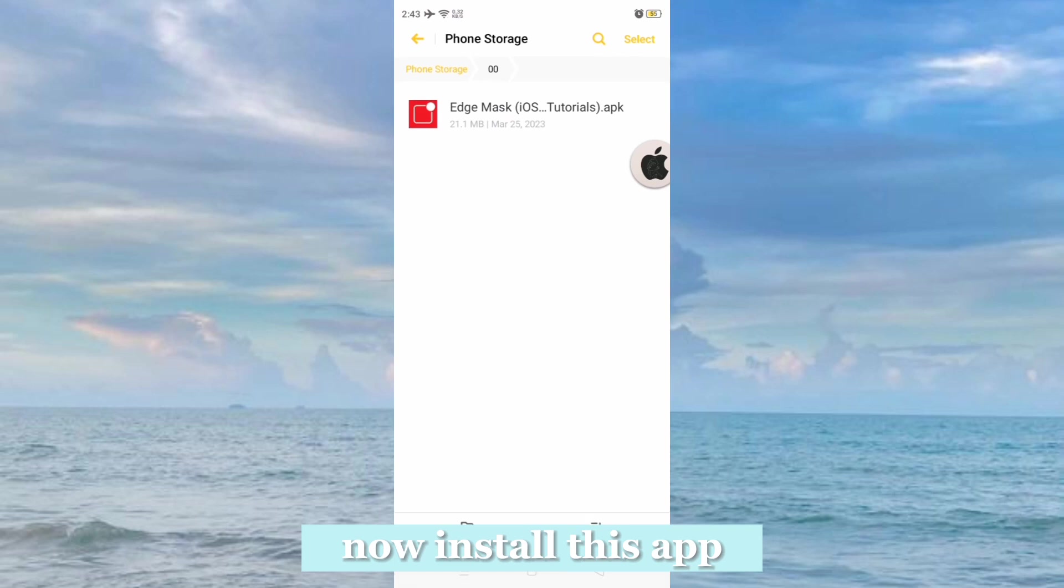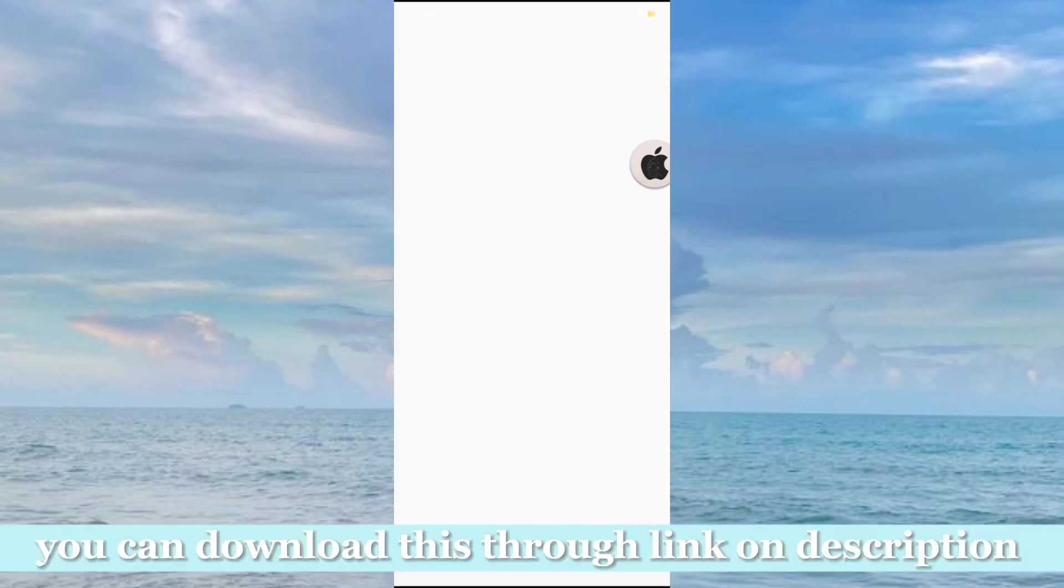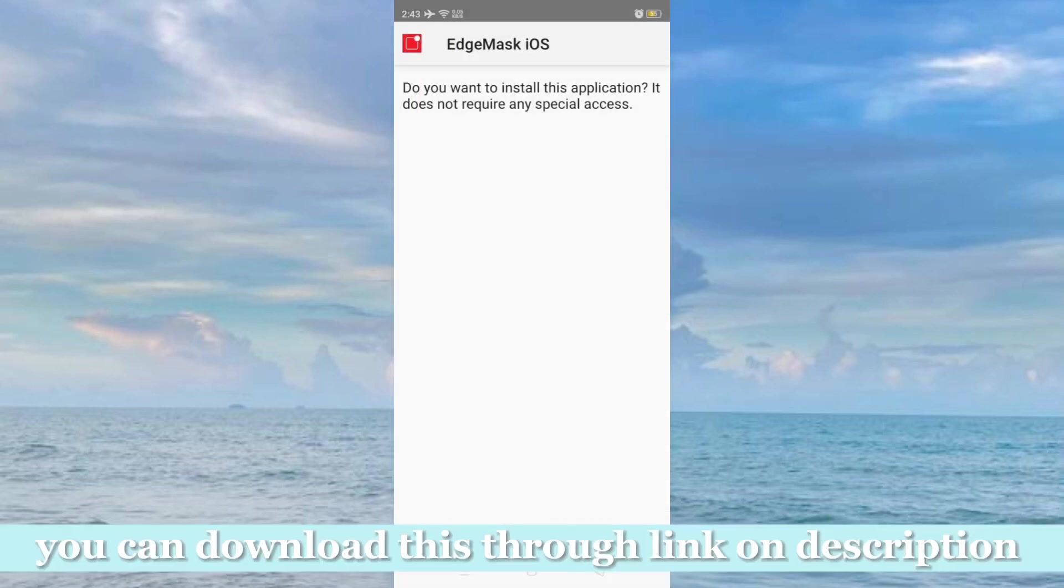Now install this app. You can download this through the link in the description.